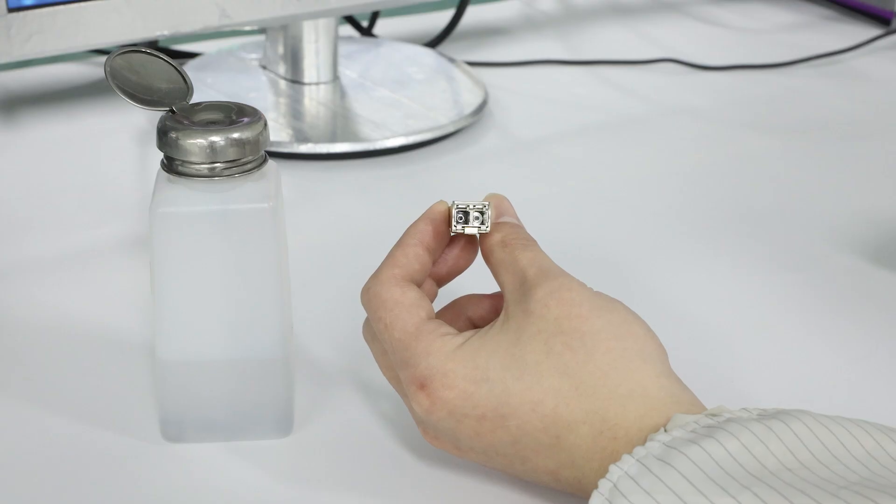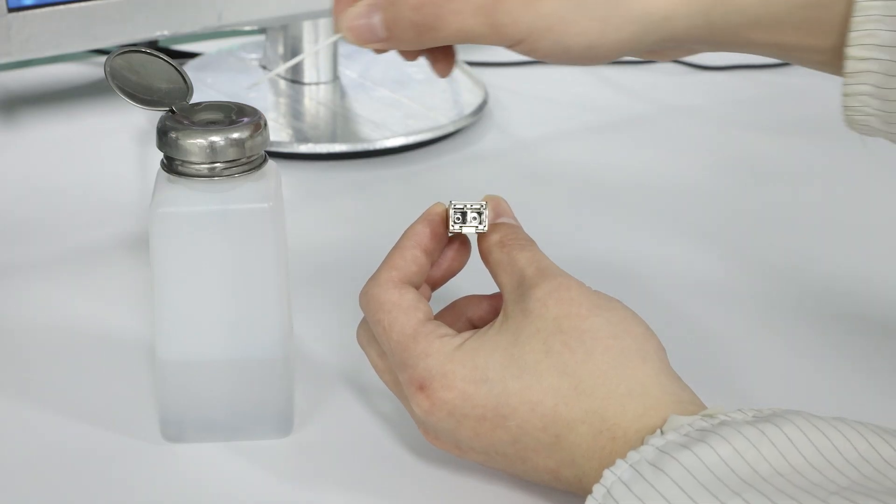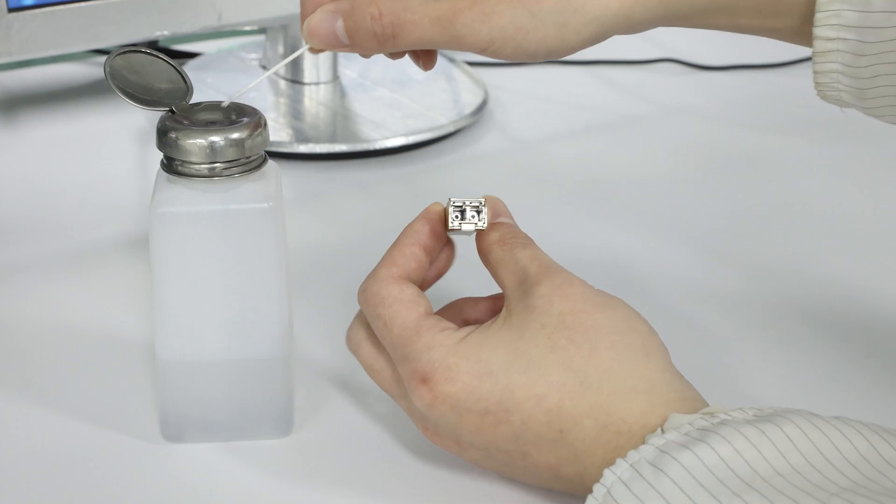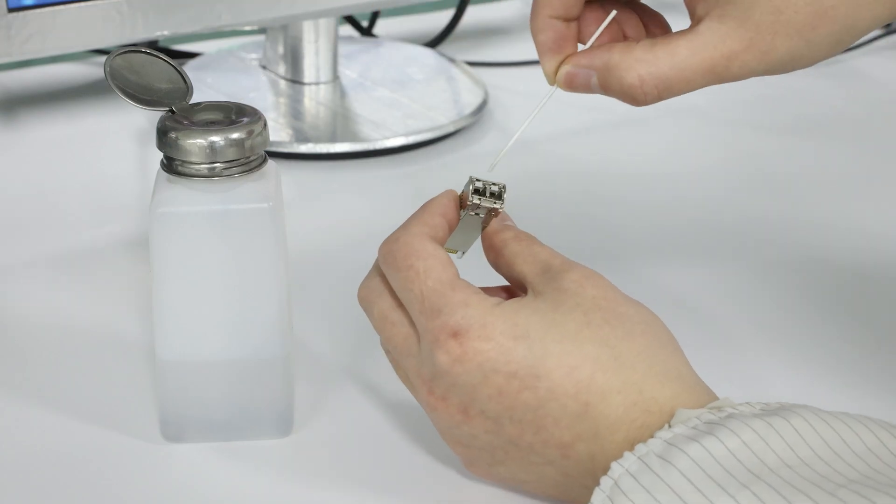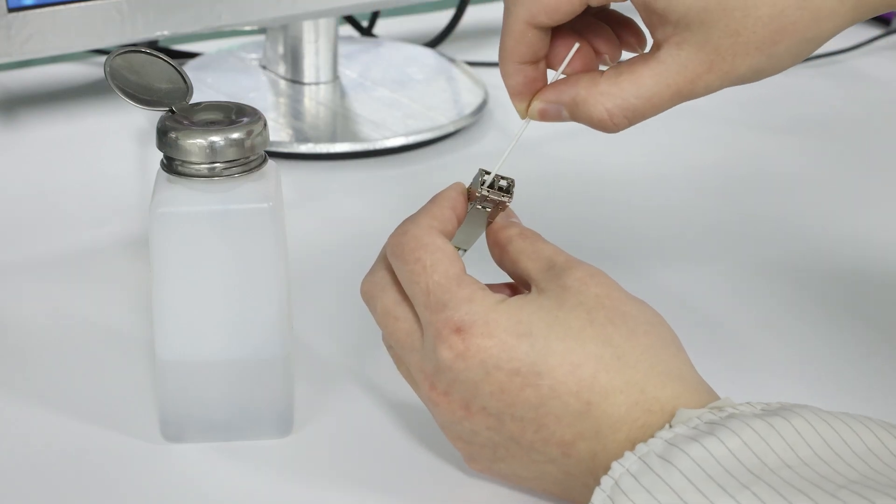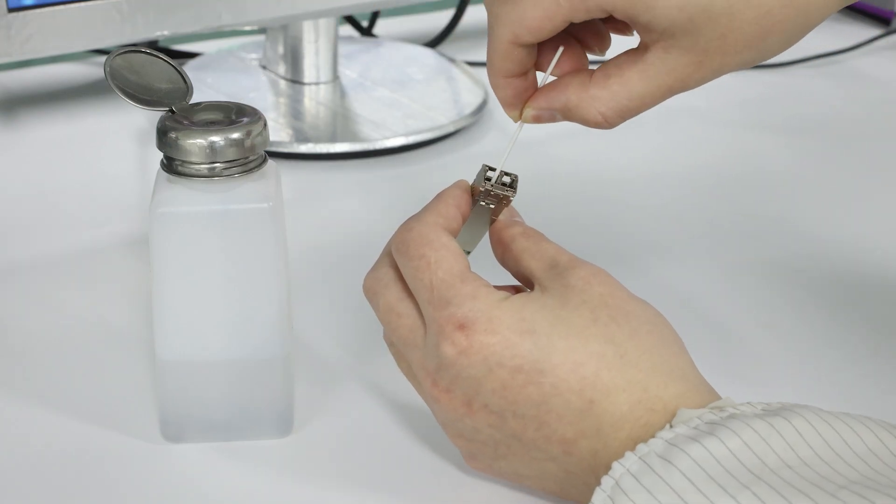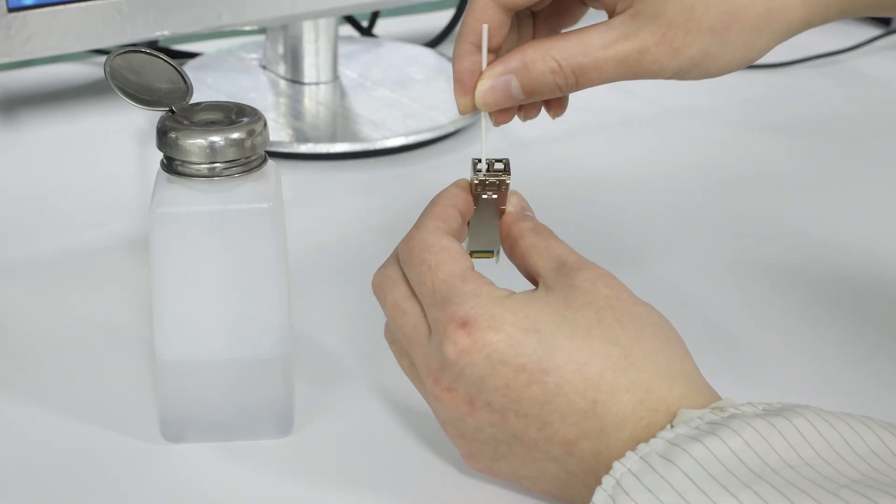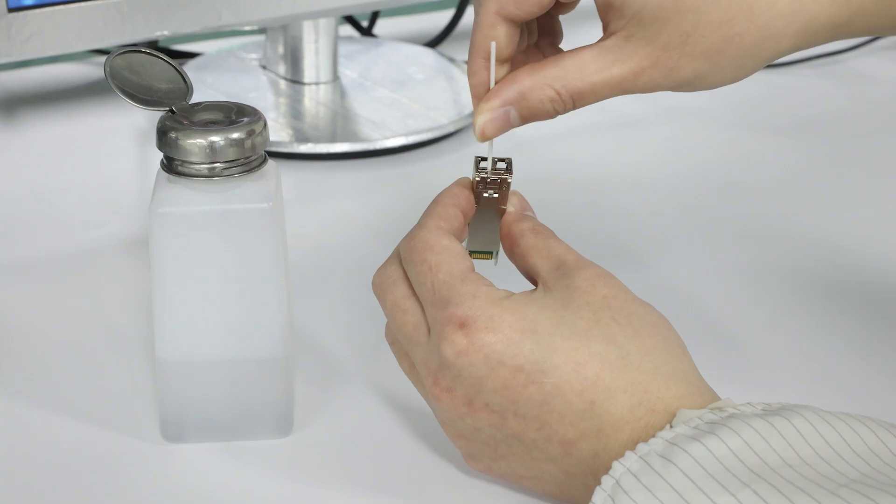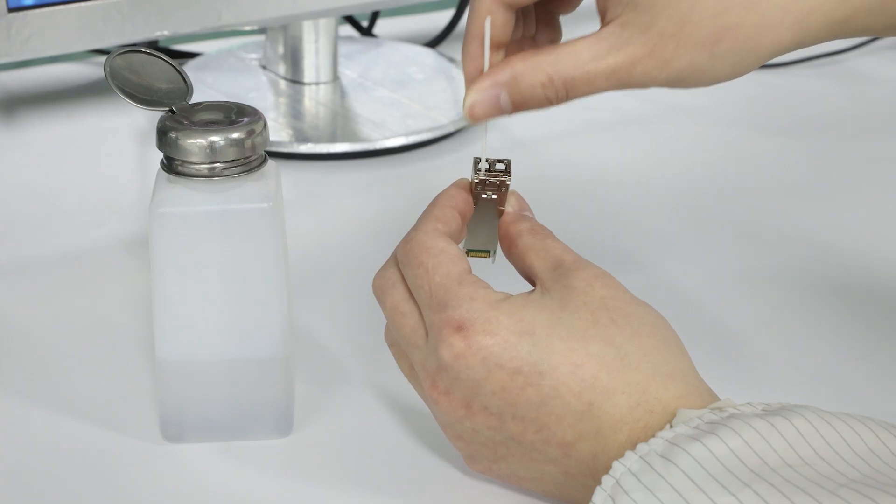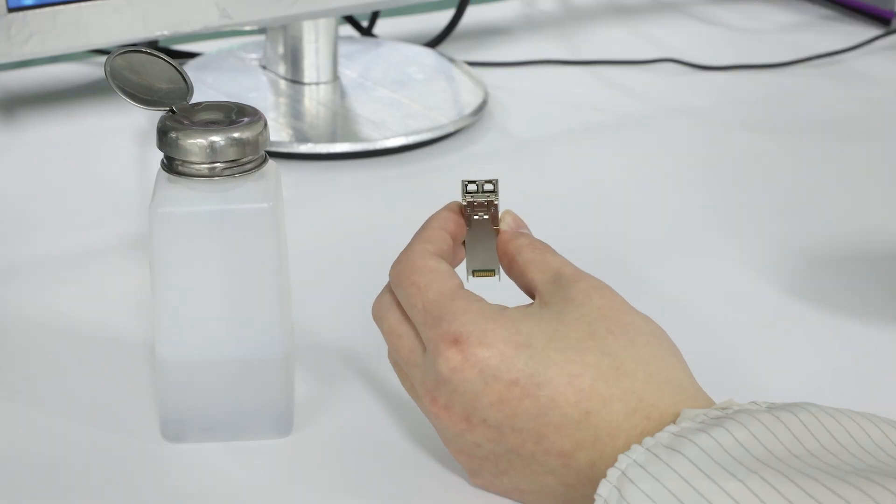For contamination on the optical module end-face, a routine cleaning method is to use an ultrafine cotton swab dipped in alcohol and placed on the end-face for cleaning.